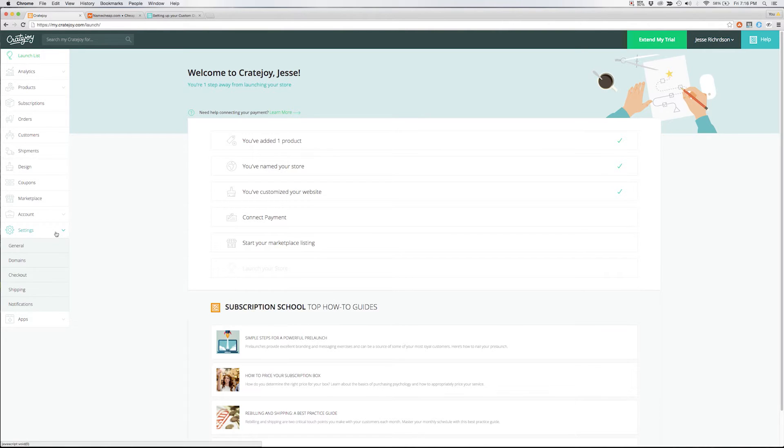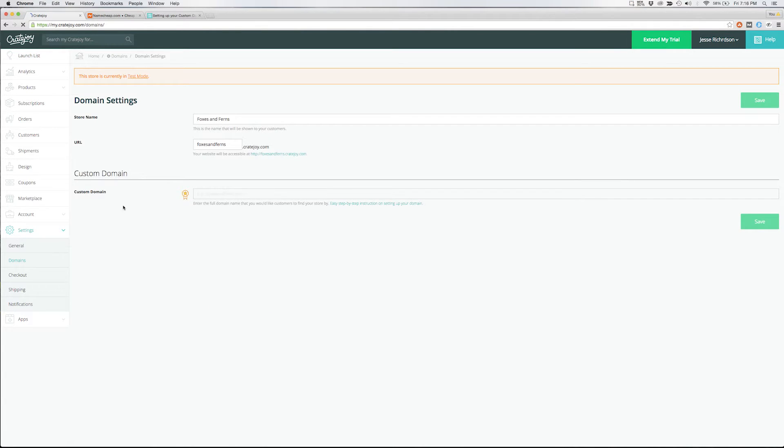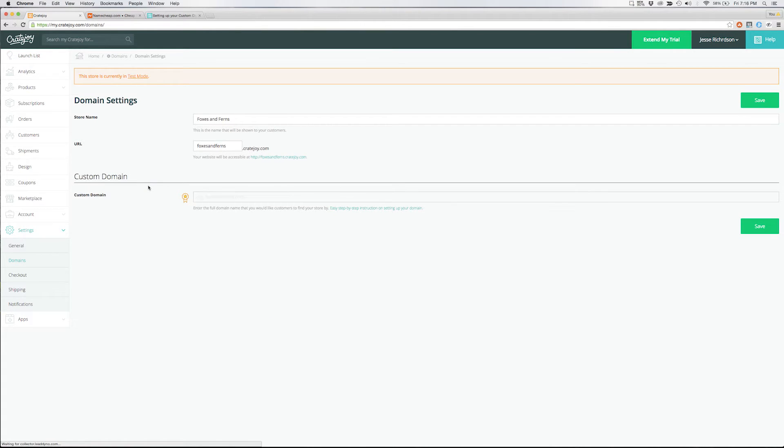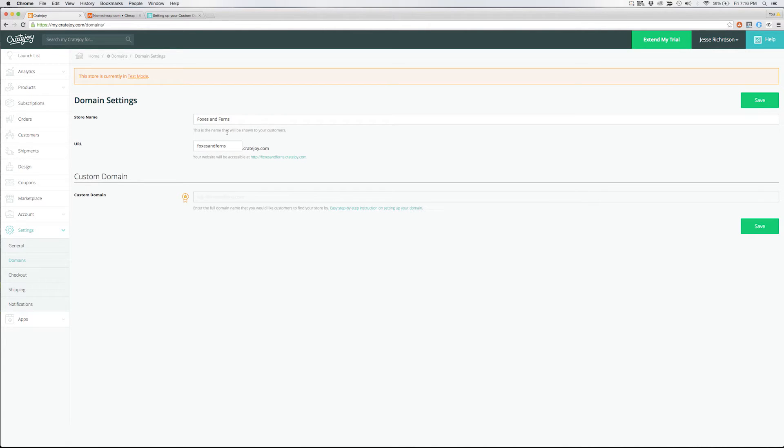Under settings we'll select domains and here's our domains page. You can see the store name and the Cratejoy URL at the top. In this case we're working on a fictitious craft subscription called Foxes and Ferns and below that you can see the custom domain field.